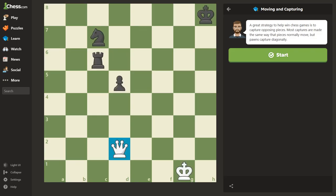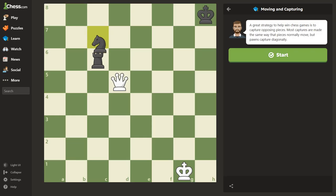Let's watch this queen capture a pawn. Now let's watch this knight jump over one of its own pieces to capture the queen.